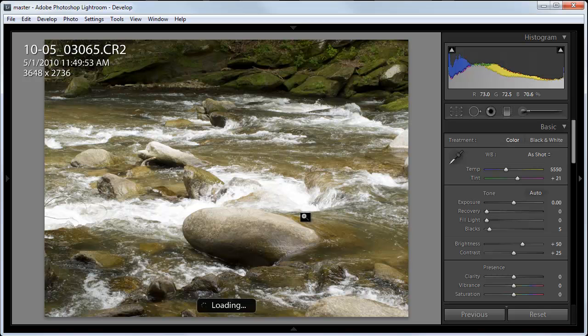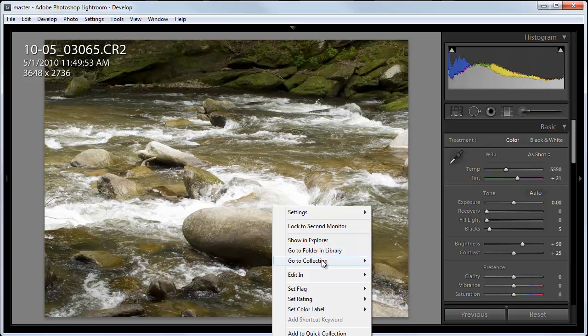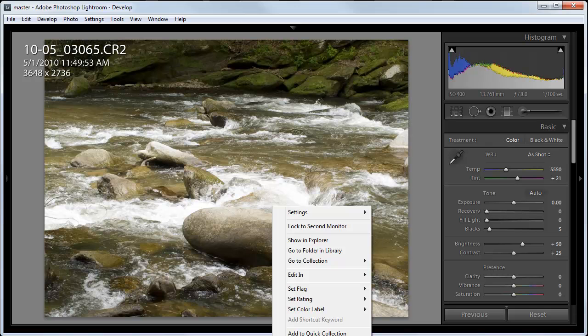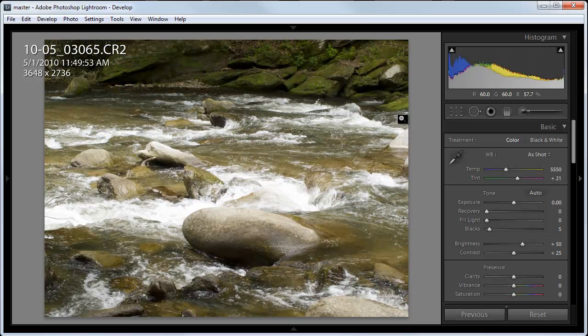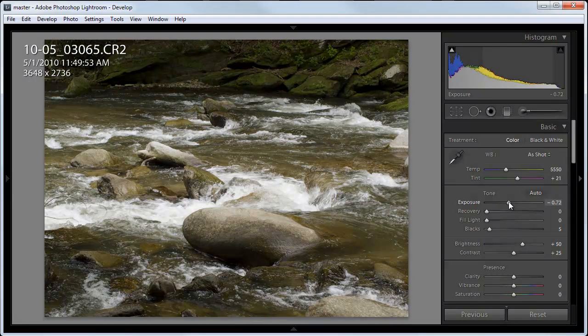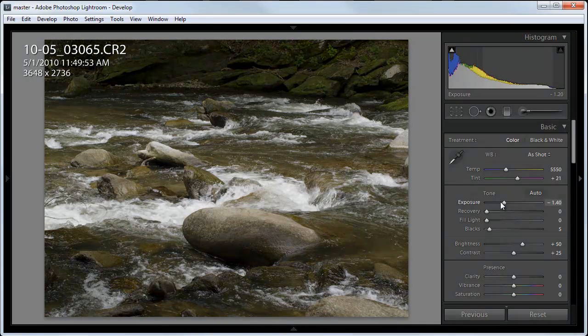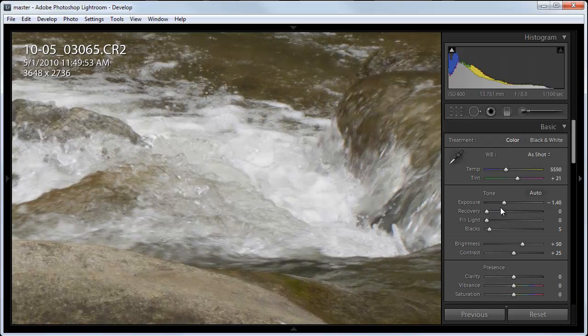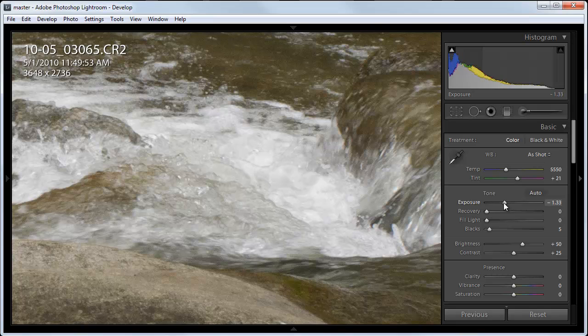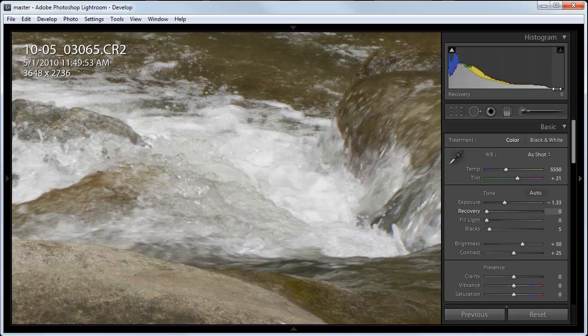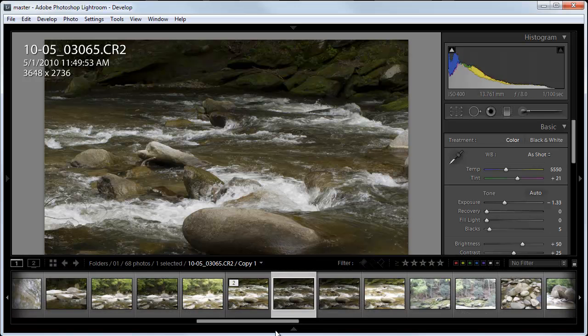And in the develop module, I am going to create a virtual copy. And with this virtual copy, I am going to decrease the exposure till I get some nice detail in my highlights. So I'm going to leave it about there. And you can see on the histogram that now I've backed it off so that I have detail in all my highlights. So that's good for that one.